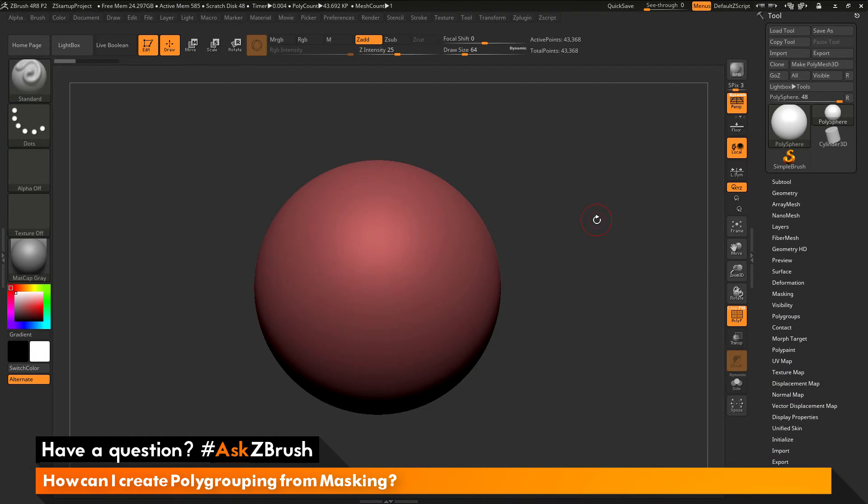This is Joseph Drust and welcome back to another episode of Ask ZBrush. We had a question sent in asking, how can I create polygrouping from masking?